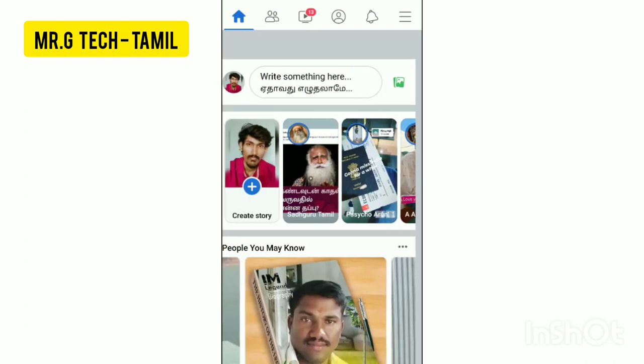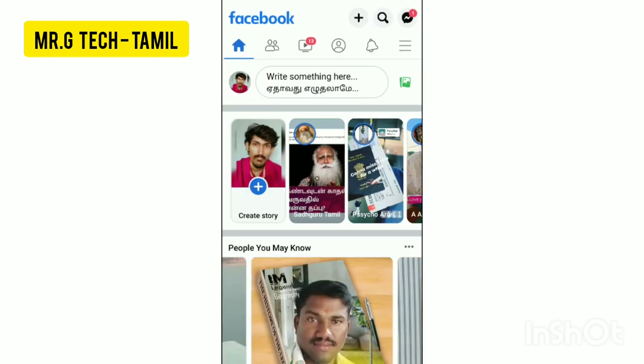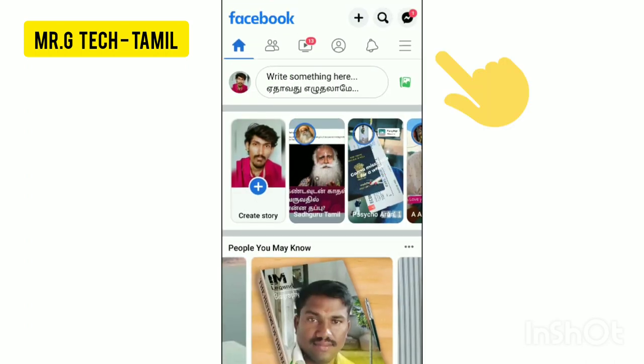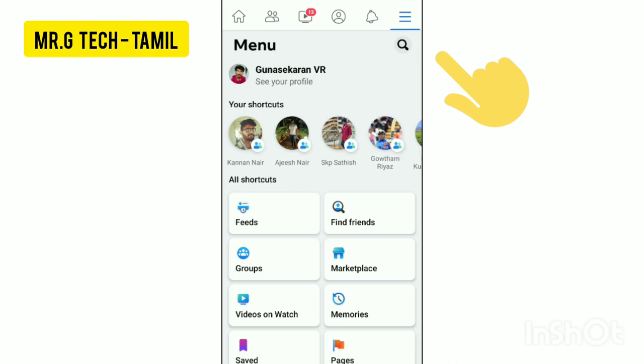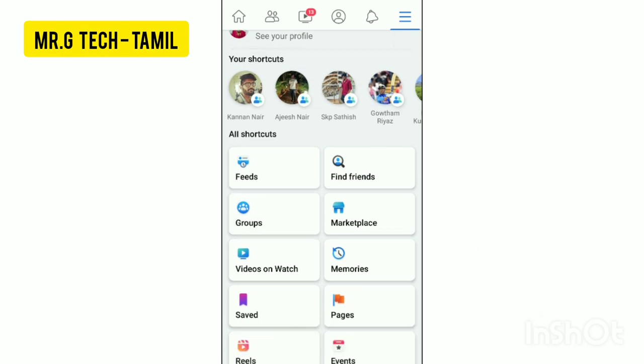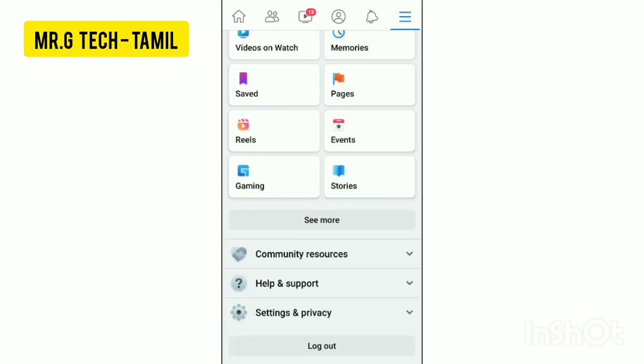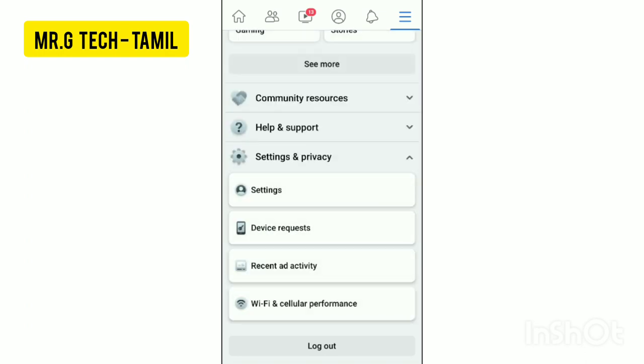How to do this: you can open the Facebook app on the homepage. Then you can tap the menu button three times.